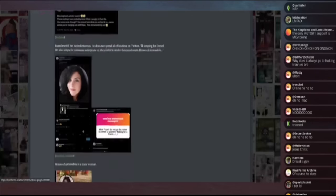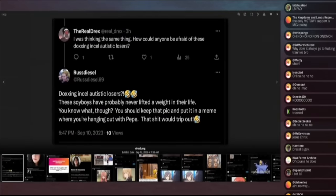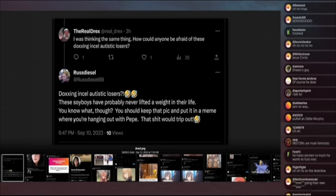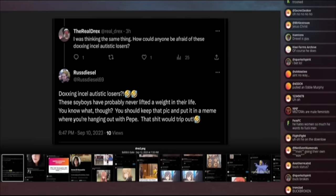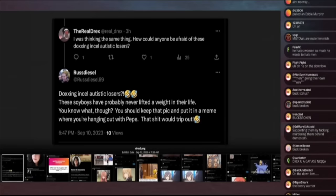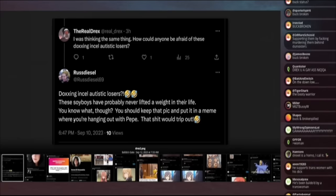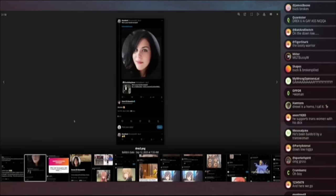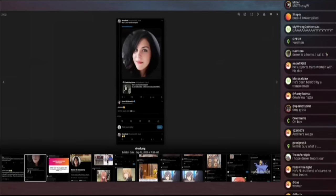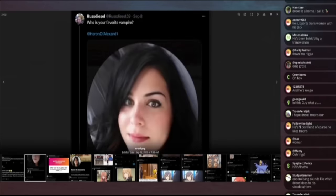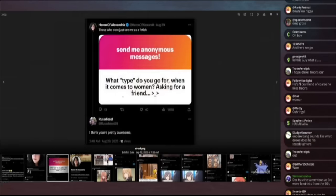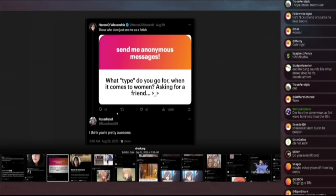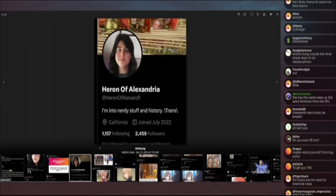And sure enough, Drexel has been hitting it off with a young woman chat. The real Drake says, I was thinking the same thing. How could anyone be afraid of these docs and incel autistic losers? And then Russ Diesel says, doxing incel autistic losers. These soy boys have probably never lifted a weight in their lives. You know what though? You should keep that pic and put it in a meme where you're hanging out with Pepe. That shit would trip out. This led people into finding Heron of Alexandria. Let us dig deeper into this person.